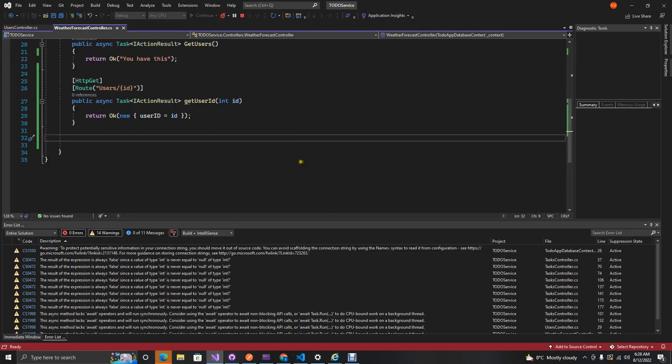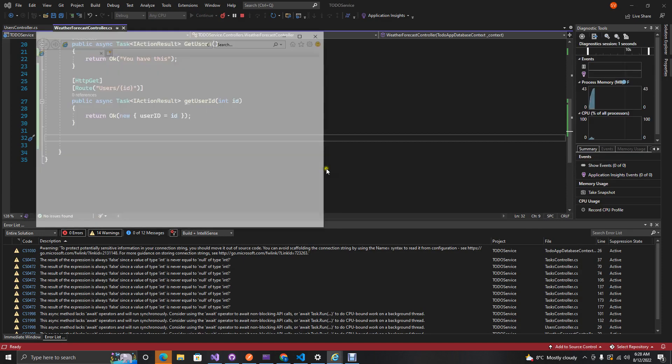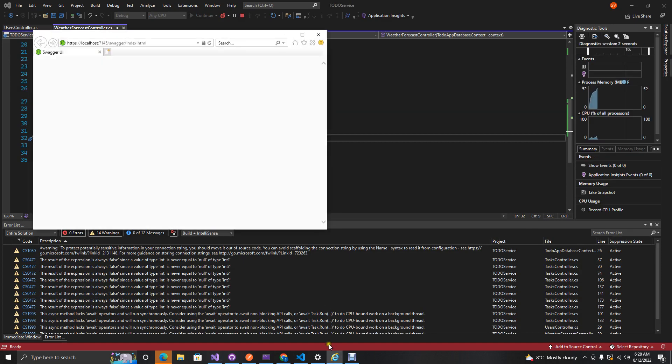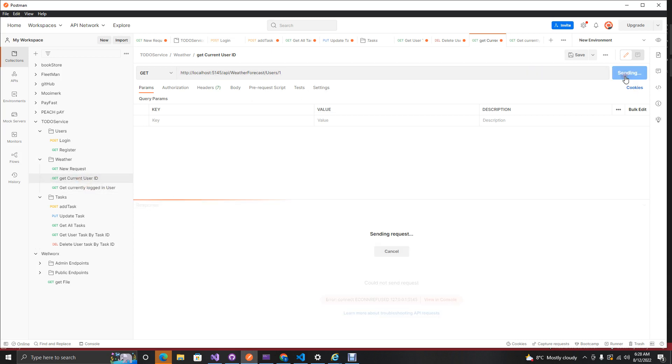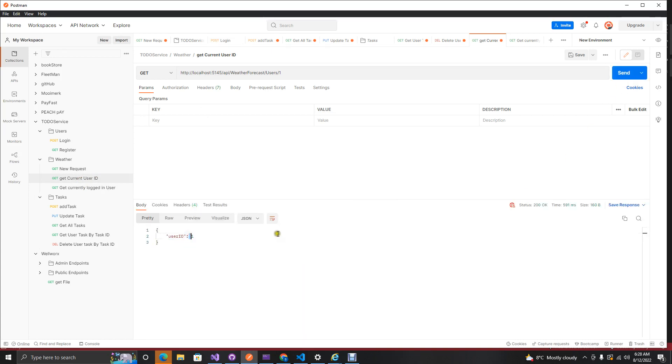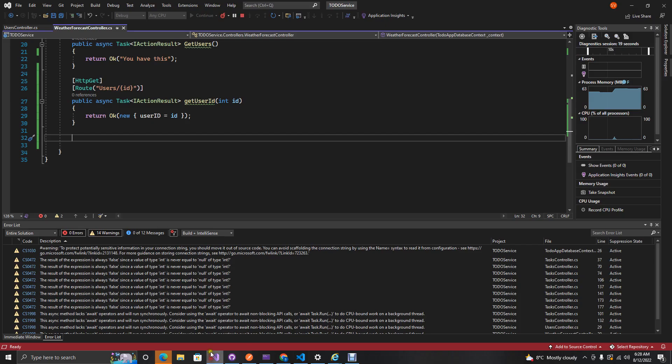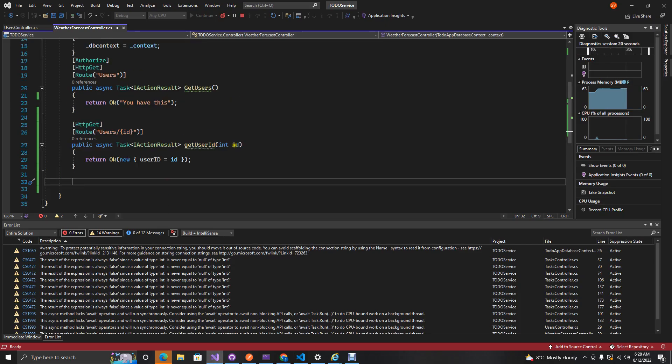Let's go about now testing this. We'll go in our Postman. I've already created these endpoints, so get current user. If you test this endpoint, we should get the user ID equals to one.